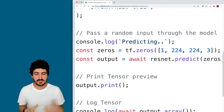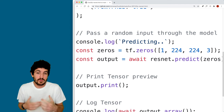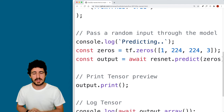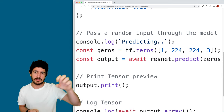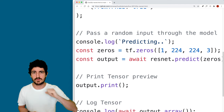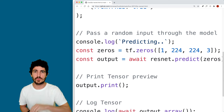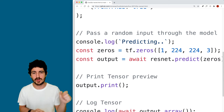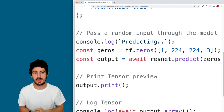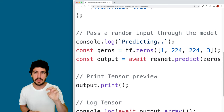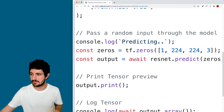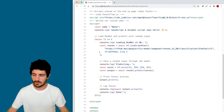That was just using random data formatted the way we'd expect the output, but it would make sense in another example to actually get a real image from the webcam or from a picture dragged in, and make predictions with it.